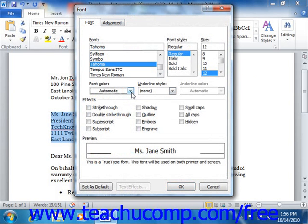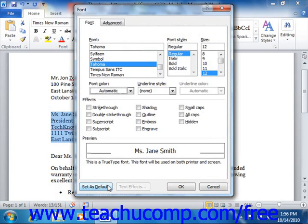One interesting and useful point to note is that once you have set the formatting options for a font that you would like to set as your default font for all future documents, you can click the Set as Default button that appears in the lower left corner of the font dialog box to set the currently displayed font formatting as the new default font used for new documents created in the future on that computer.